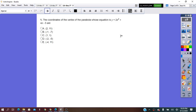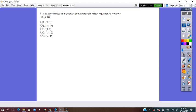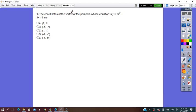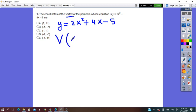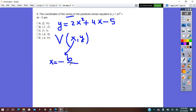The first question is: find the coordinates of the vertex of the parabola with the equation y equals 2x squared plus 4x minus 5. Remember that the vertex has coordinates (x, y) in which x equals negative b over 2a.